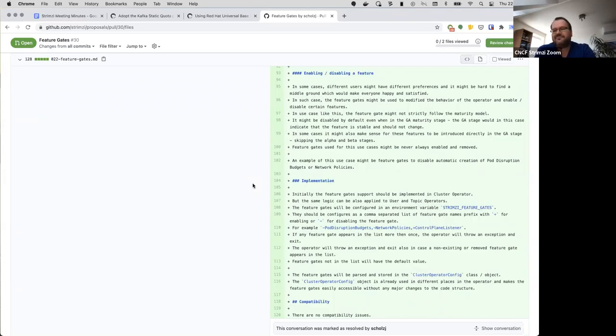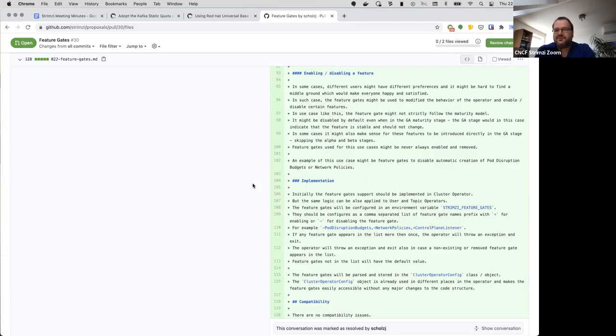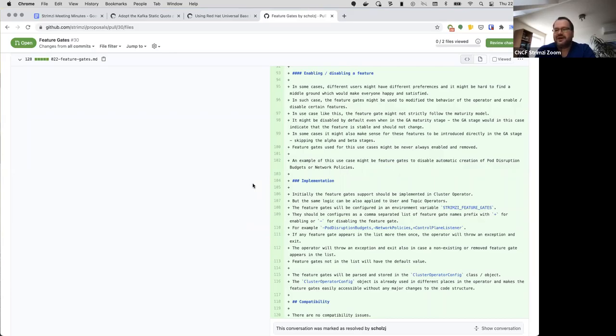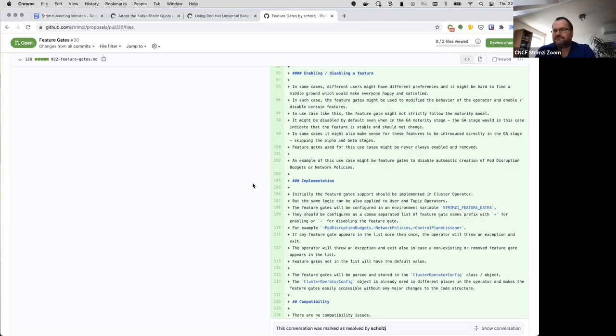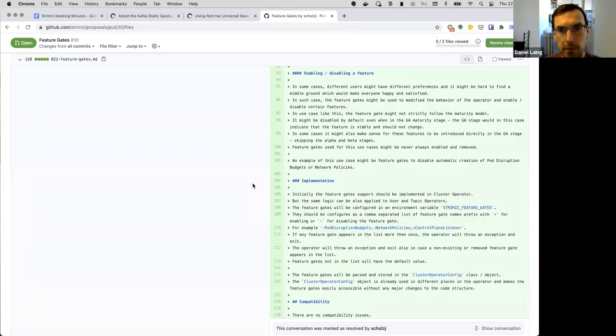And then the third use case is really just enabling or disabling features. Like right now today, for example, we by default always create the network policies or the pod disruption budgets, but it doesn't every time fit everyone. It sometimes doesn't work for this or that user for some reason. So the feature gates might be some way how to make it fairly easy to enable or disable them without necessarily adding a bunch of new fields into the API which are kind of hard to manage and convert and so on. So feel free to go through the proposal in detail and leave some comments there. And it's of course not just maintainers who can comment on it, but you can do that as well.